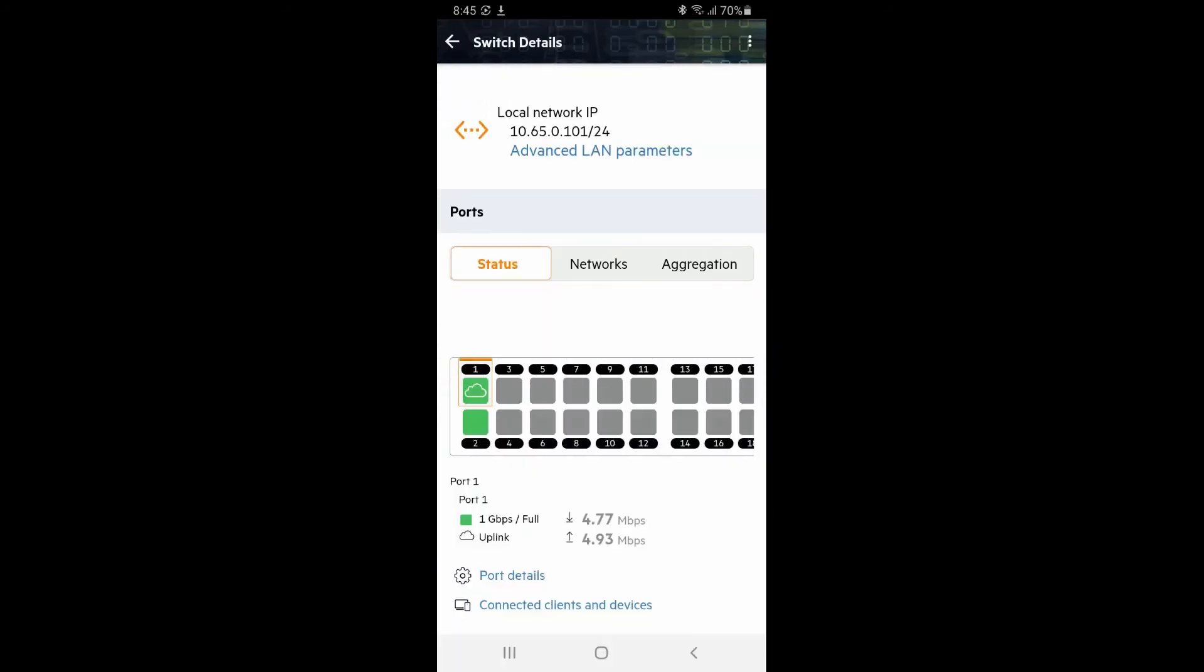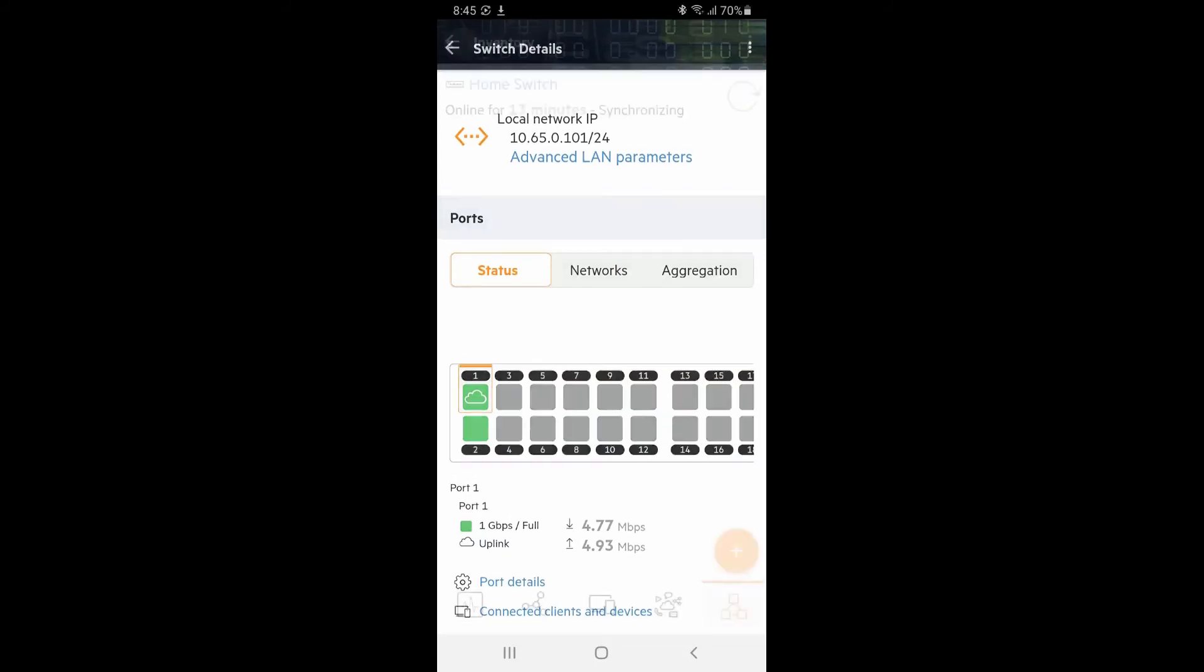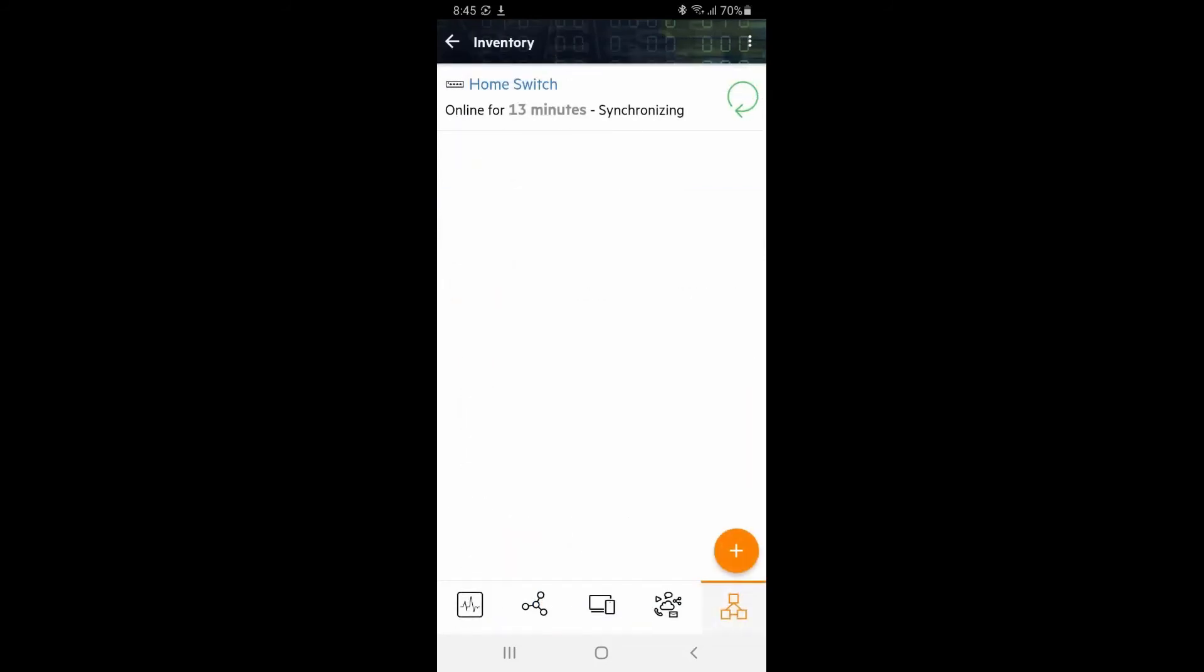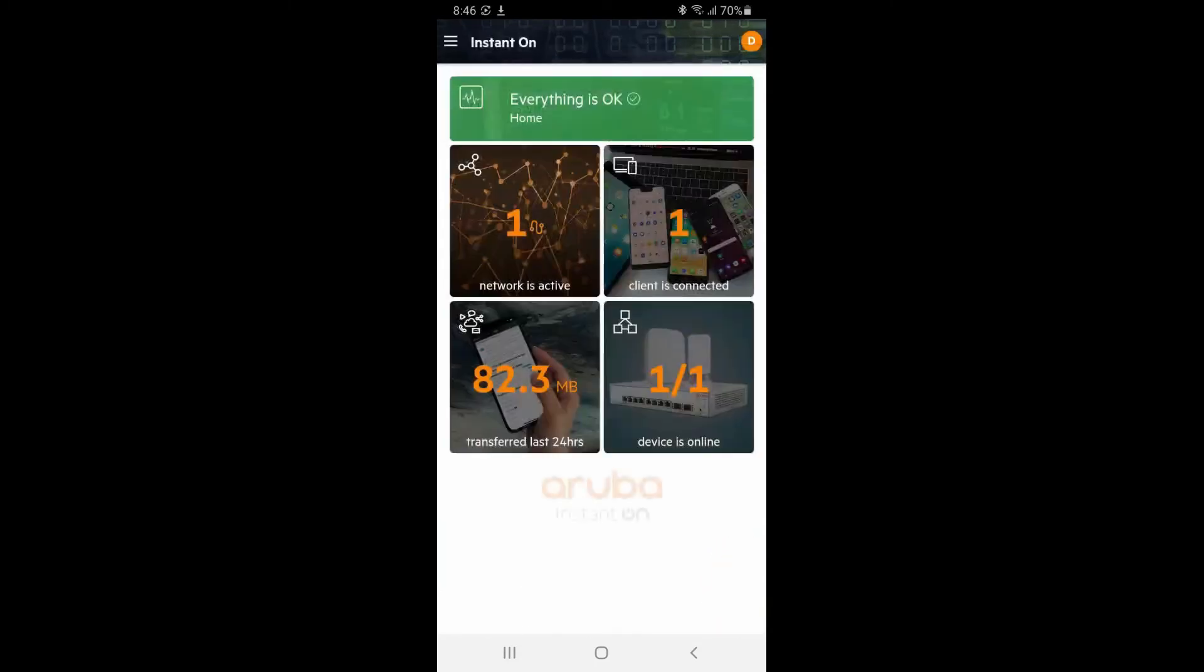Port 1 is connected to our network and it's used to communicate with the Aruba Instant On cloud, which is indicated by the cloud icon. Our laptop is plugged into port number 2. Click on the back arrow on the top left to get back to inventory.